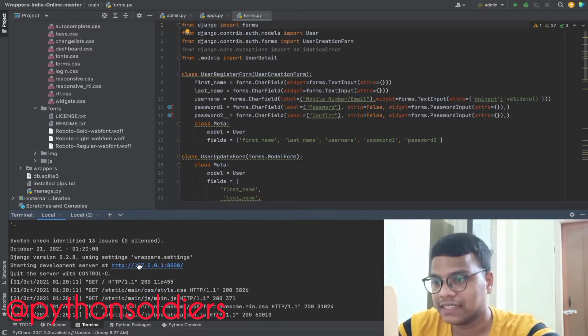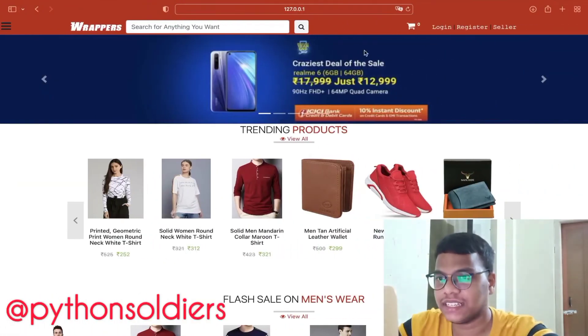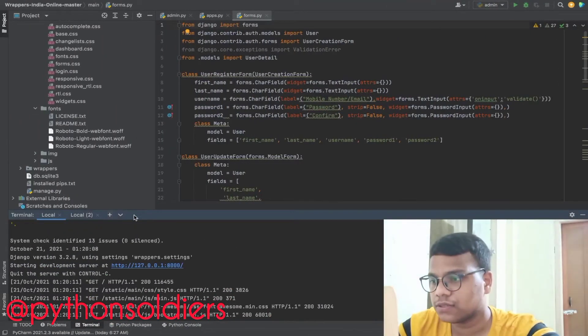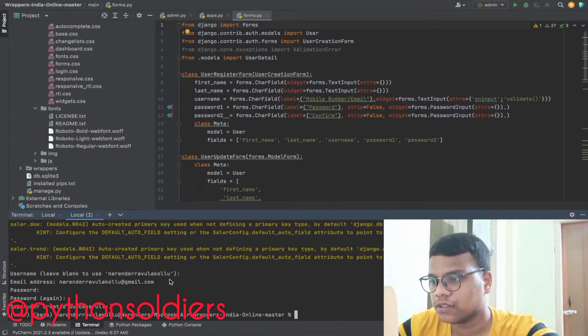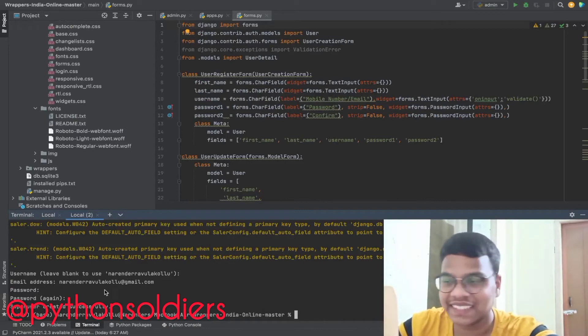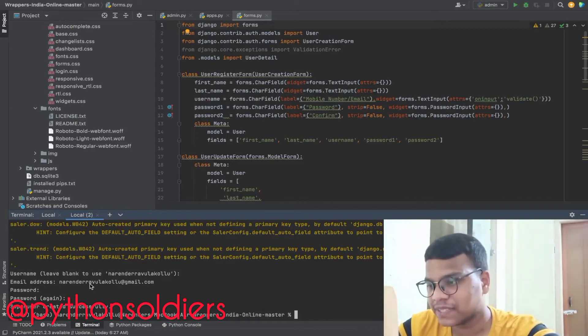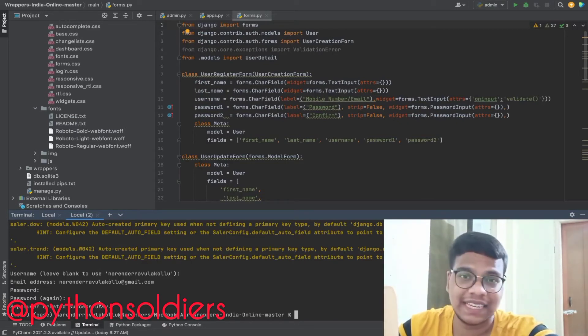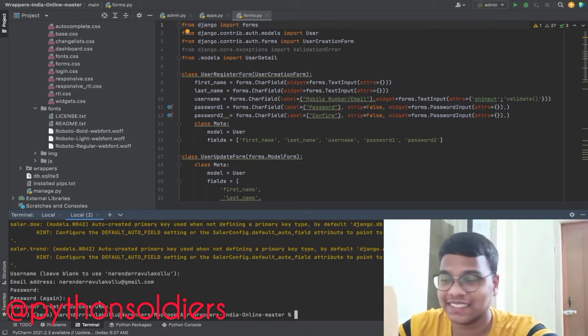Then you'll get this link and you can open it here. For admin purposes you need to register. You need to create a superuser, then you give a username, email address, and so on. Then you'll get admin access.